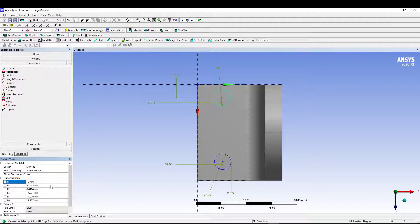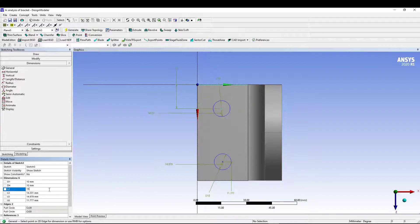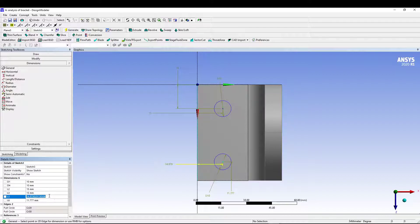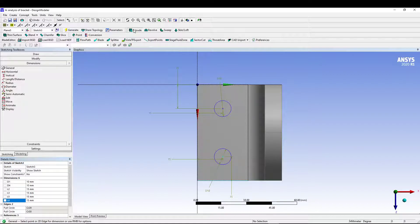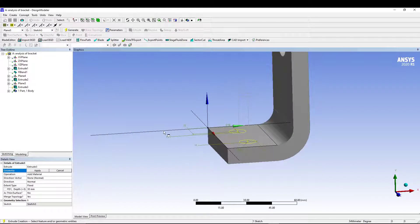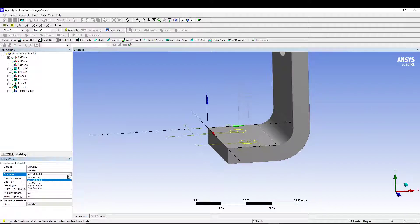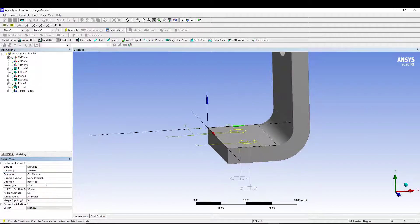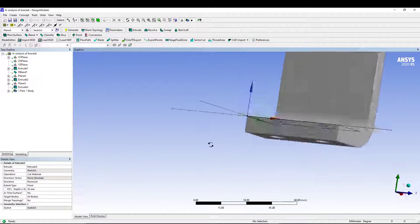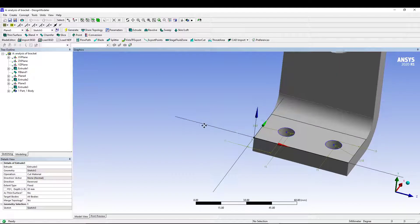The circle diameter is 10 mm for both mounting holes, and all distances from the edges are 15 mm. Go to Extrude, set the operation to 'Cut Material,' and generate. The model is now complete.